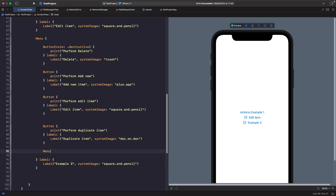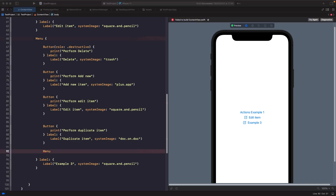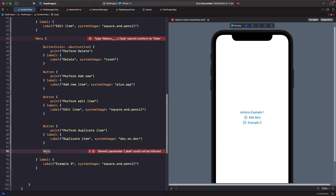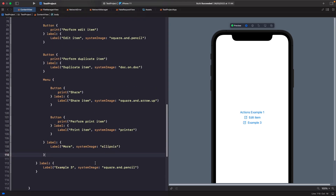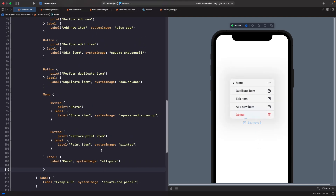The menu we're adding in has a label. Now if we tap on Example Three, you'll notice a 'more' option appears with a little arrow indicator next to it. Tapping that arrow reveals the additional actions within 'more'. This is really useful when you have a lot of actions and want to group them, avoiding a massive menu with too many items by giving them more context through grouping.